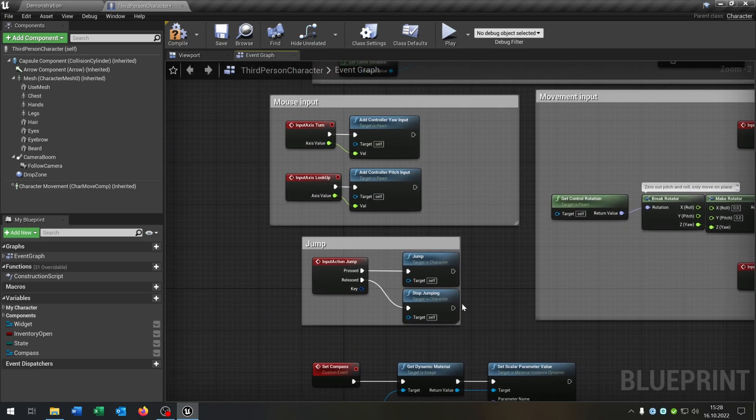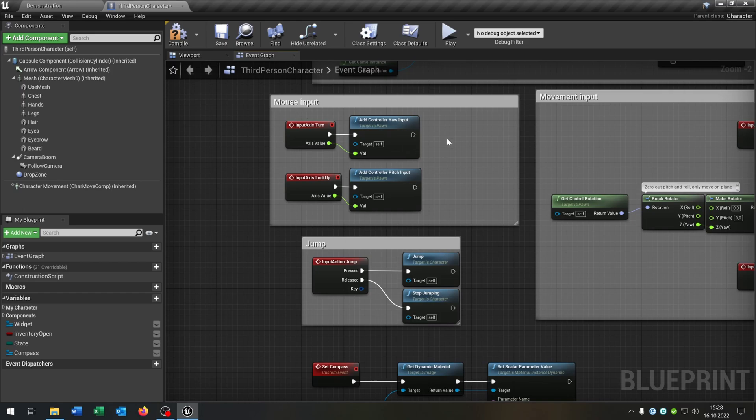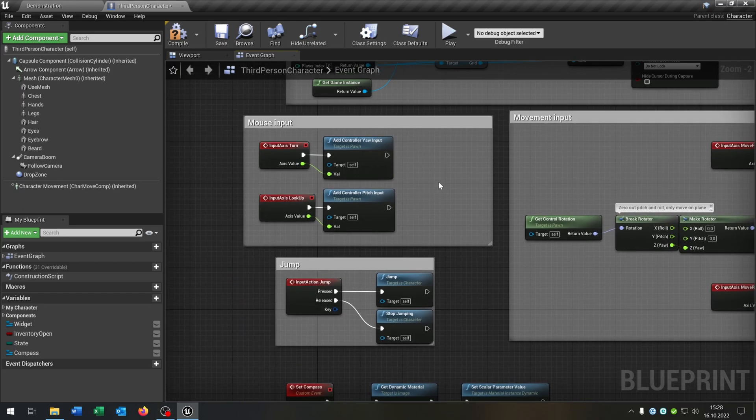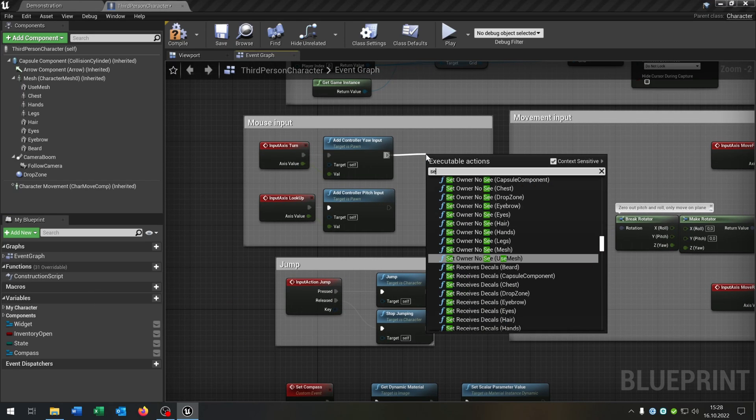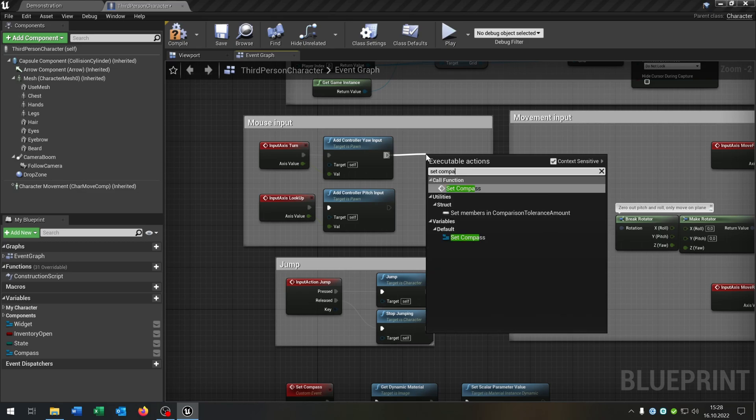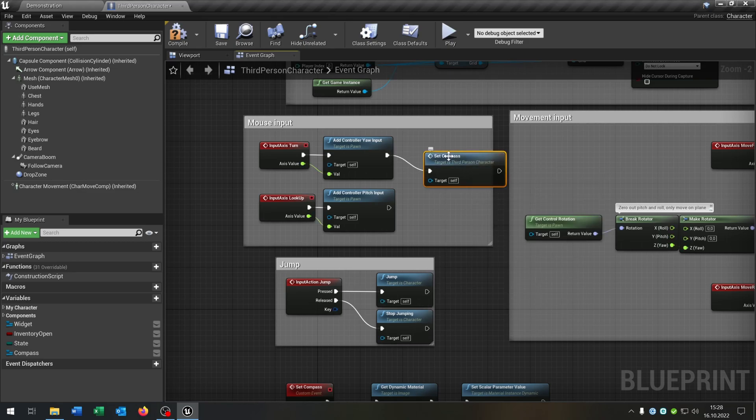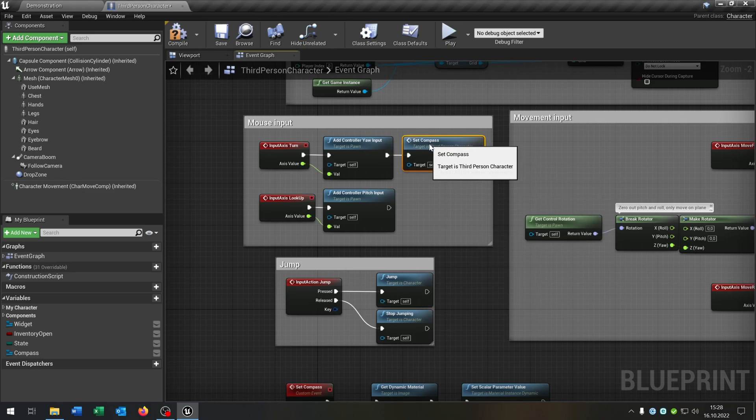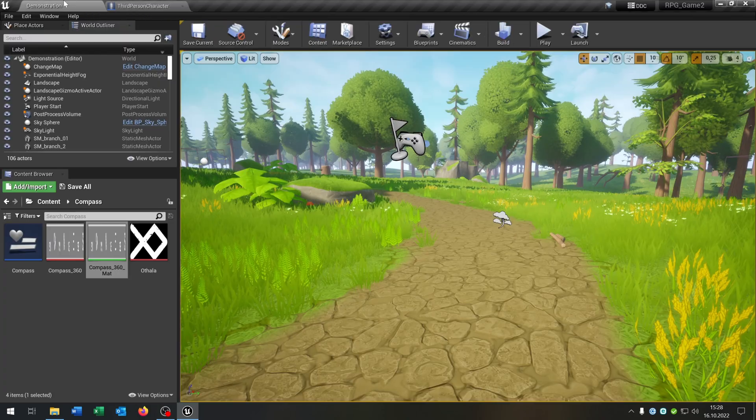The last part is we have our mouse input here and just call the function. So we say set compass. And that's it. Compile and save this.